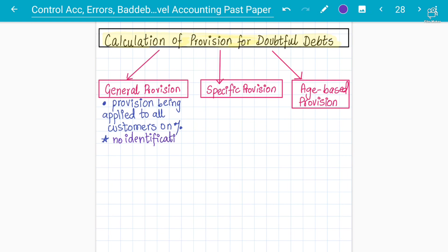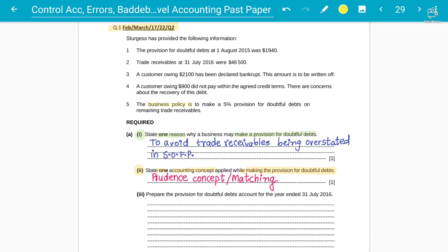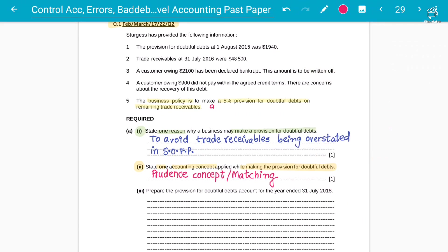For example: 'The business policy is to make a five percent provision for doubtful debts on the remaining trade receivables.' This statement is basically a general provision — a five percent flat rate charged on the remaining trade receivables. There is no identification of any specific customer.